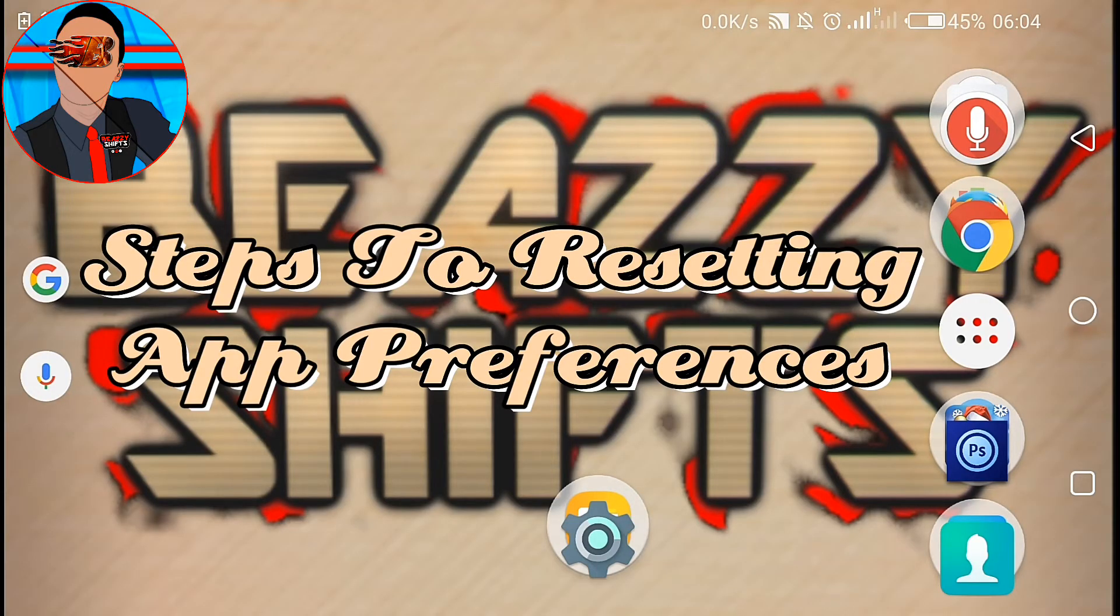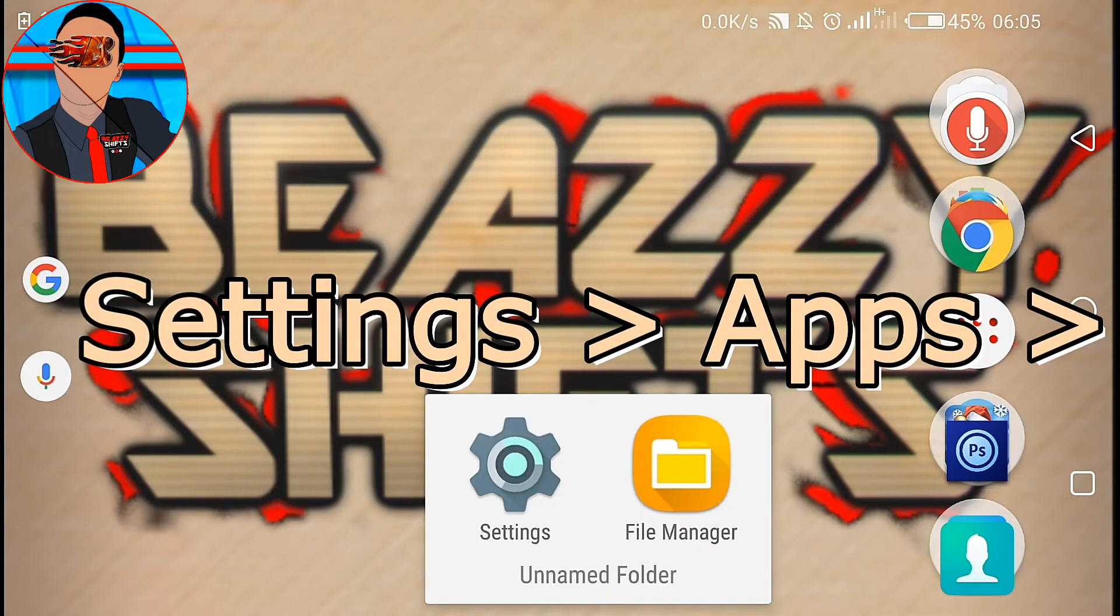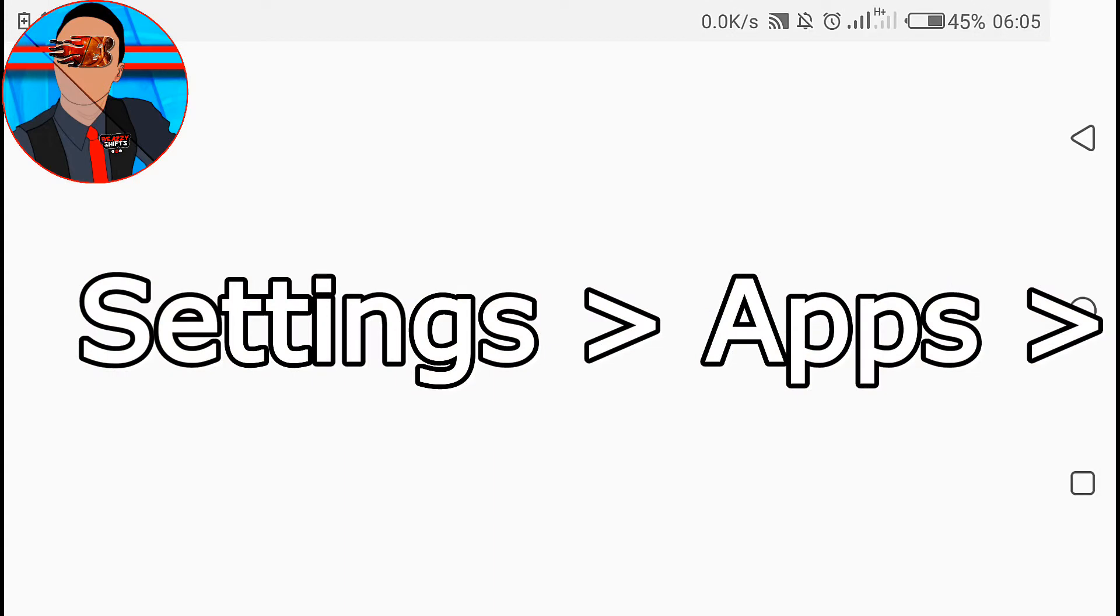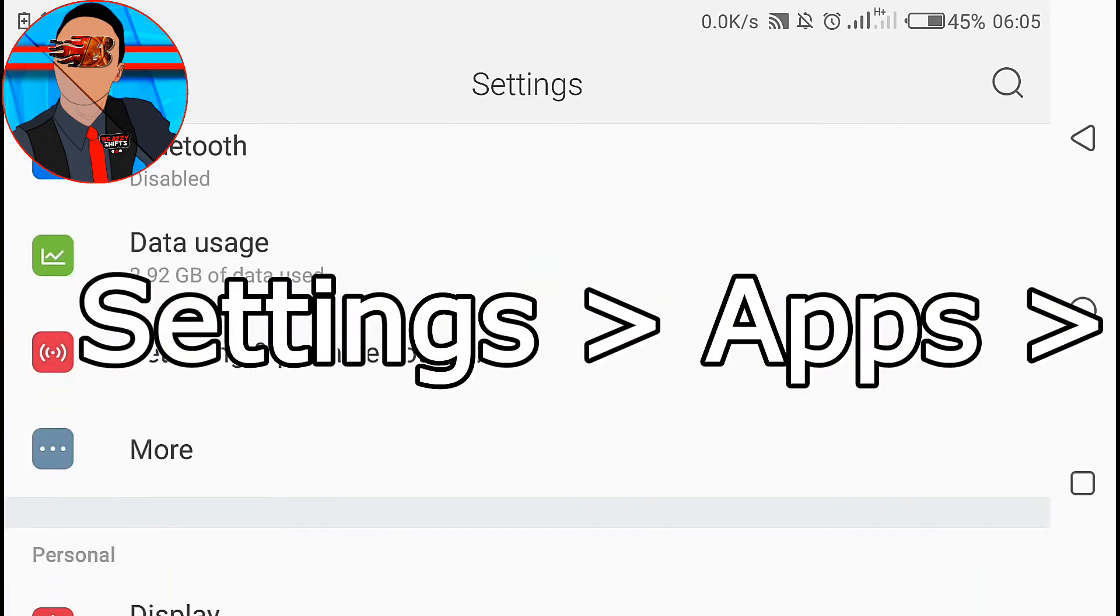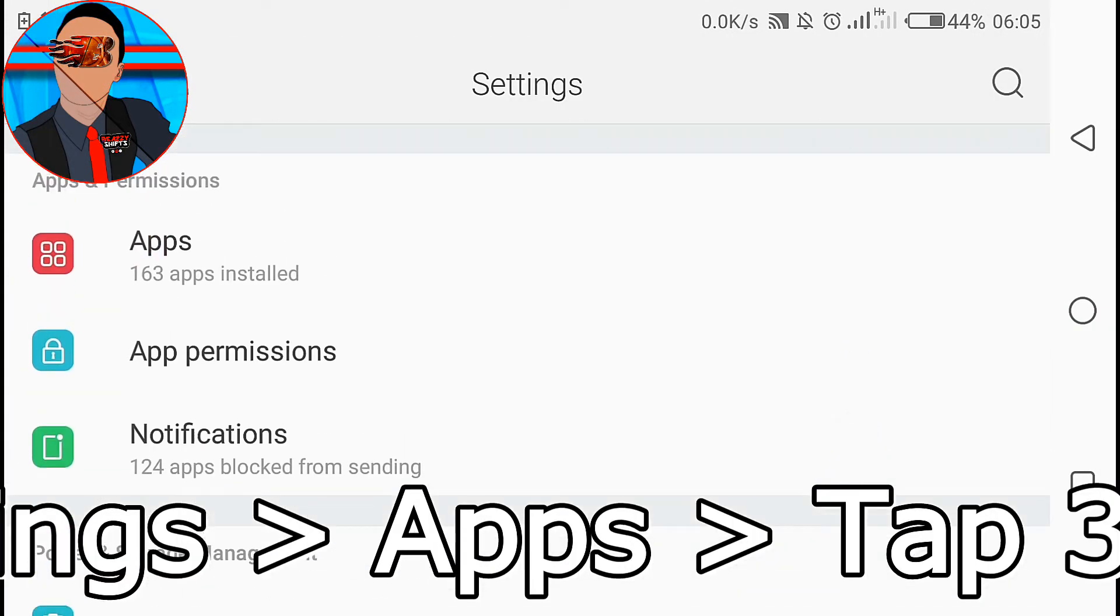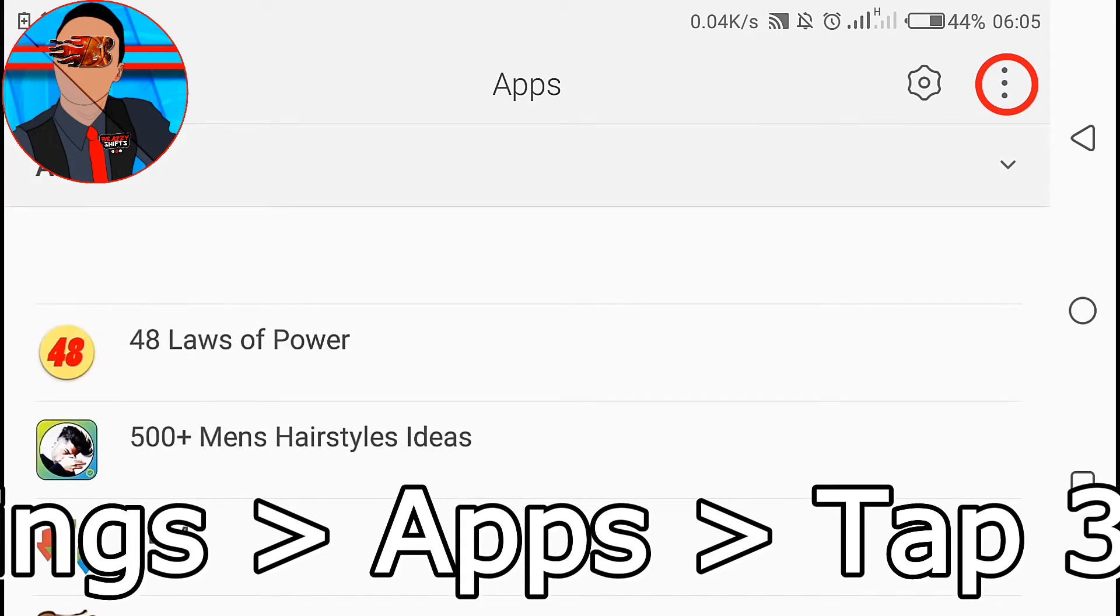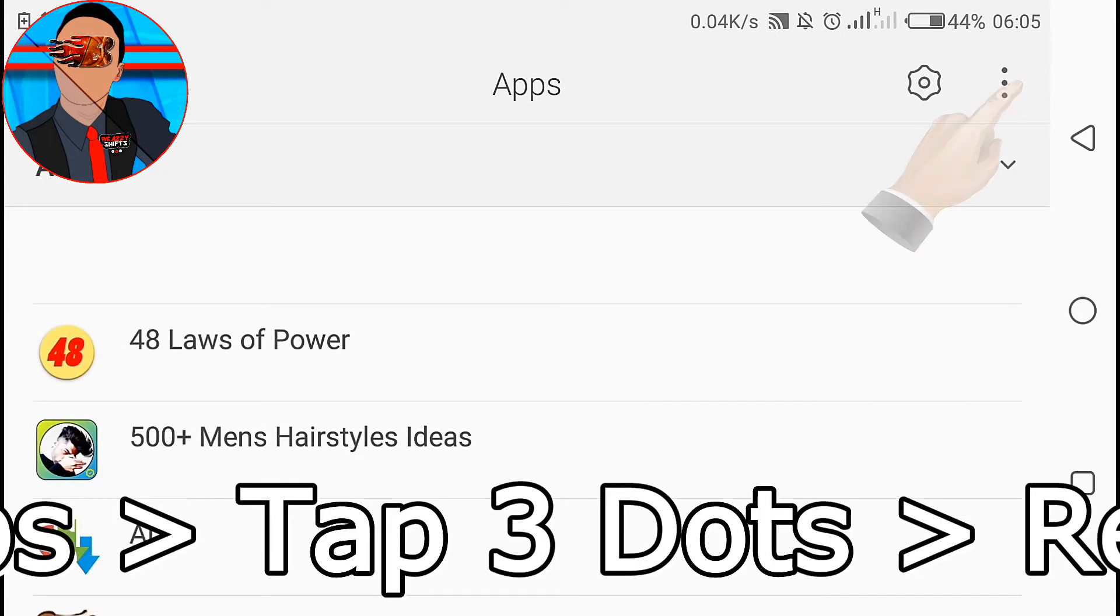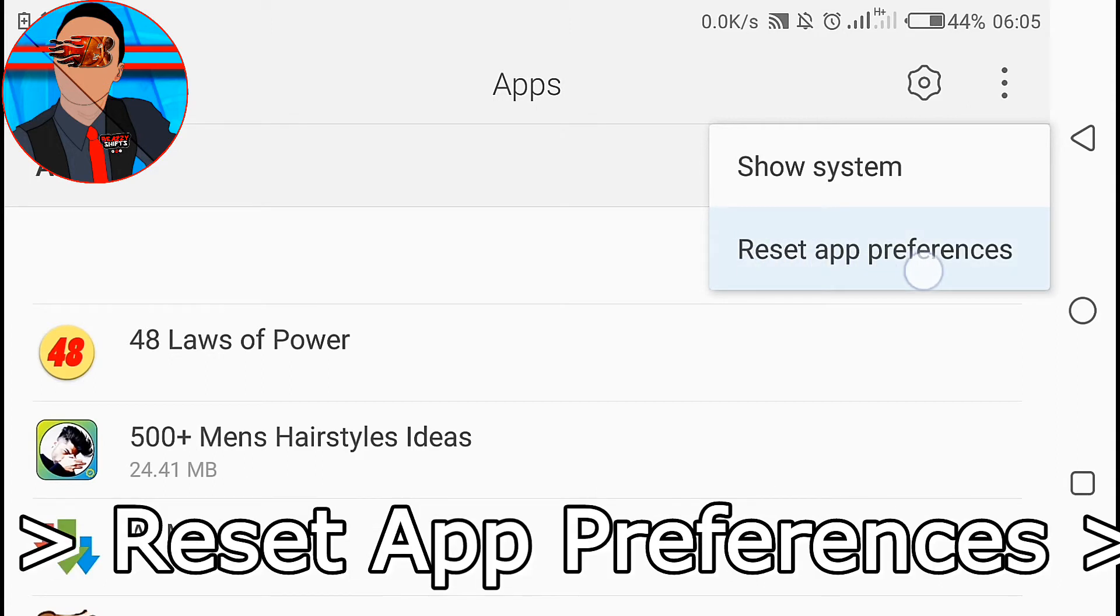Alright, so now the steps to resetting app preferences on Android devices. First off, go to settings. Now tap on apps. Now tap on the three dots on the top right hand side of your screen. Okay, so now tap on reset app preferences.